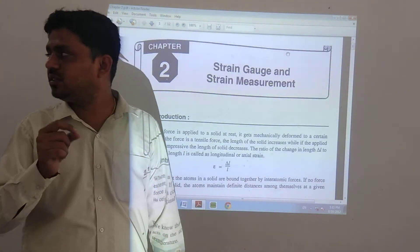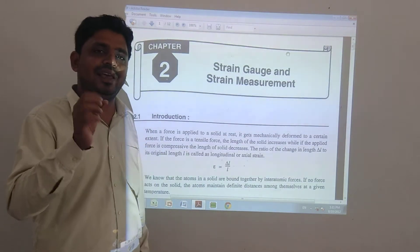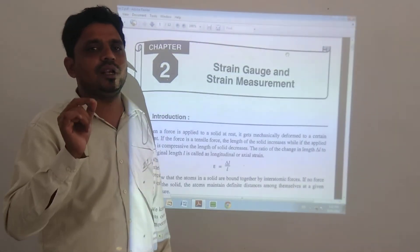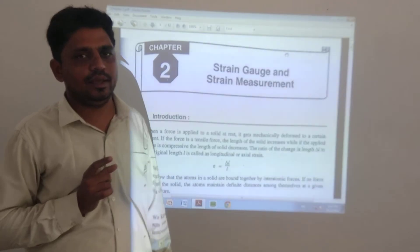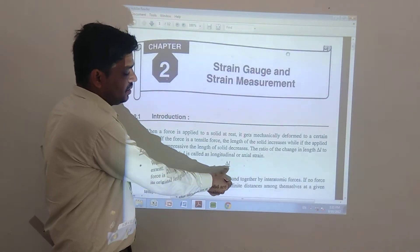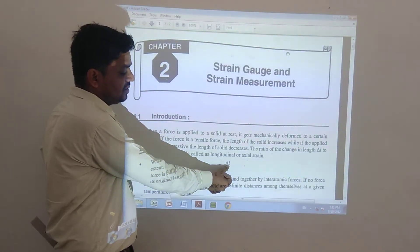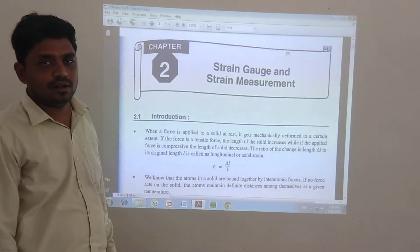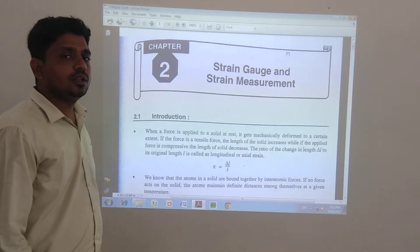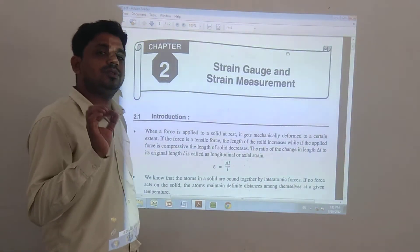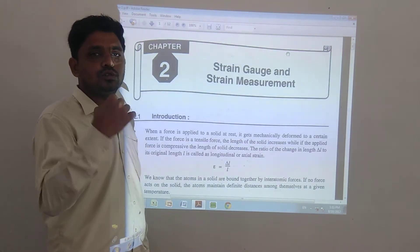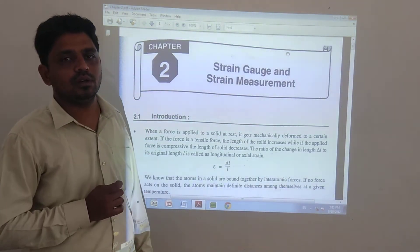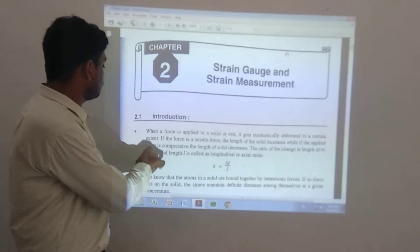The second length is L1 minus L2, which is equal to delta L. So the difference between two lengths is called delta L, divided by L. The definition says: the ratio of changing length to the total length of the gauge wire.